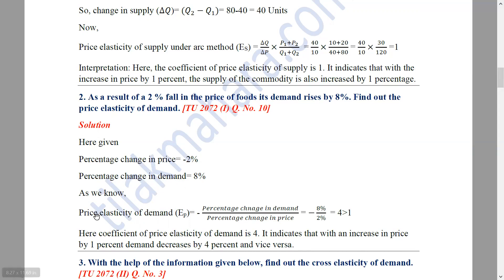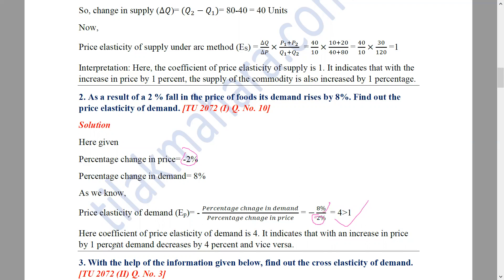So we apply the price elasticity of demand formula. Price elasticity of demand equals percentage change in demand divided by percentage change in price. We use the negative sign convention. Substituting: percentage change in demand is 8%, percentage change in price is minus 2%. So PED = minus (8 / minus 2) = 4. The price elasticity of demand is 4, indicating that with an increase in price by 1%, demand decreases by 4%, and vice versa.